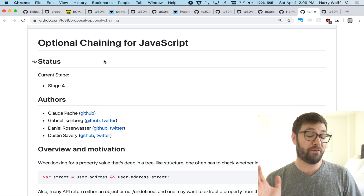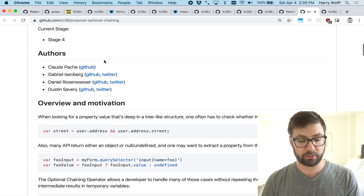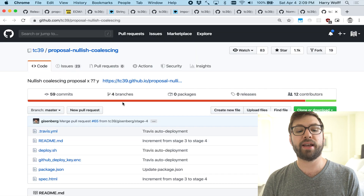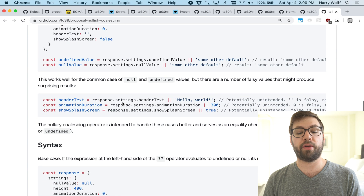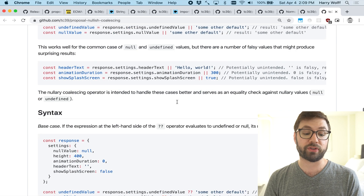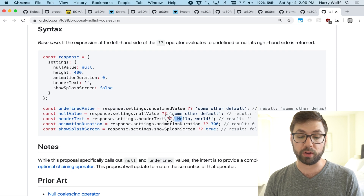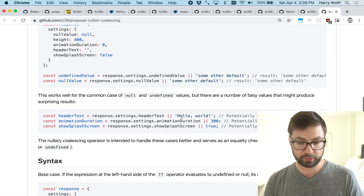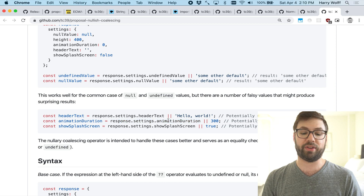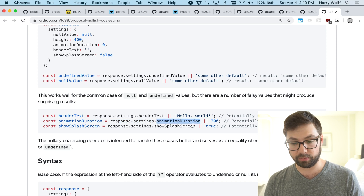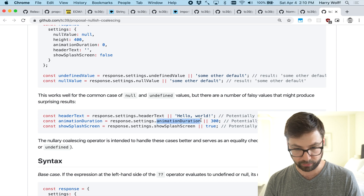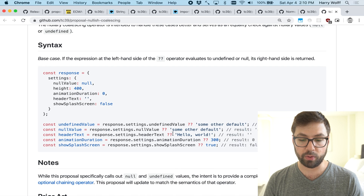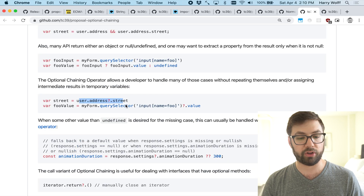Last but not least, my two favorite proposals — which I've already made separate videos about because I was so excited — are optional chaining and nullish coalescing. Optional chaining lets you use a question mark to access values that may or may not exist. Nullish coalescing lets you avoid the bug where falsy values give you the wrong result. For example, if an API response has an animation duration of zero, using the OR operator would resolve to 300 because zero is falsy — but with nullish coalescing you actually get zero, the correct value.